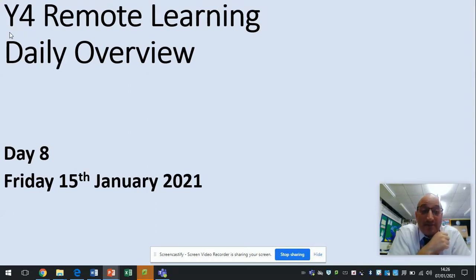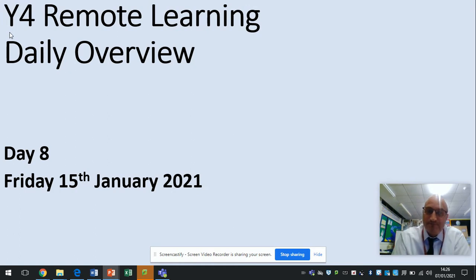Hi guys, it's Friday the 15th of January and it's Year 4's Remote Learning Daily Overview.